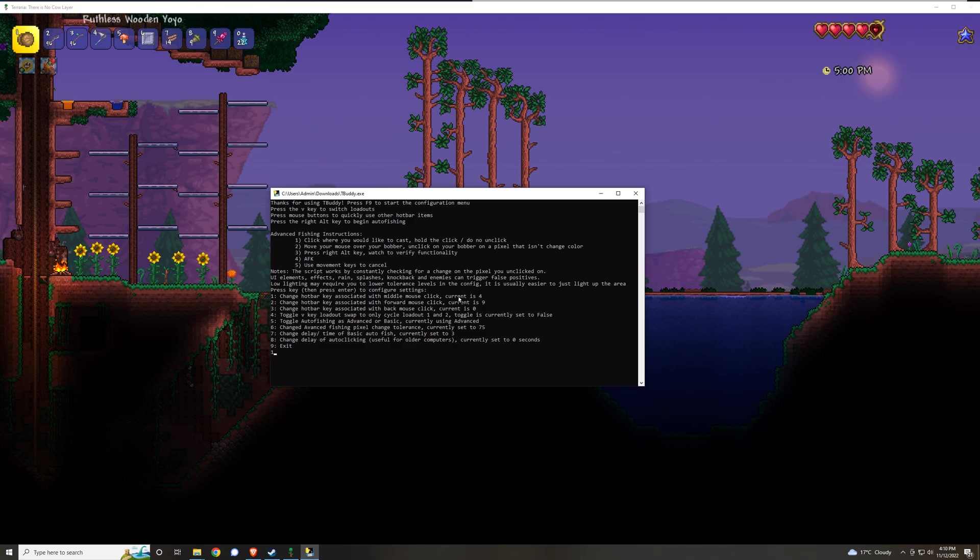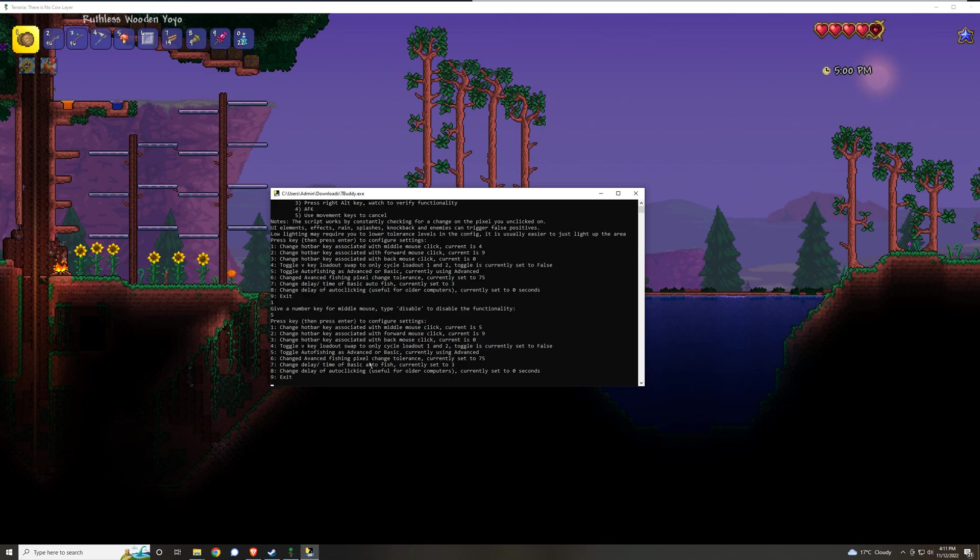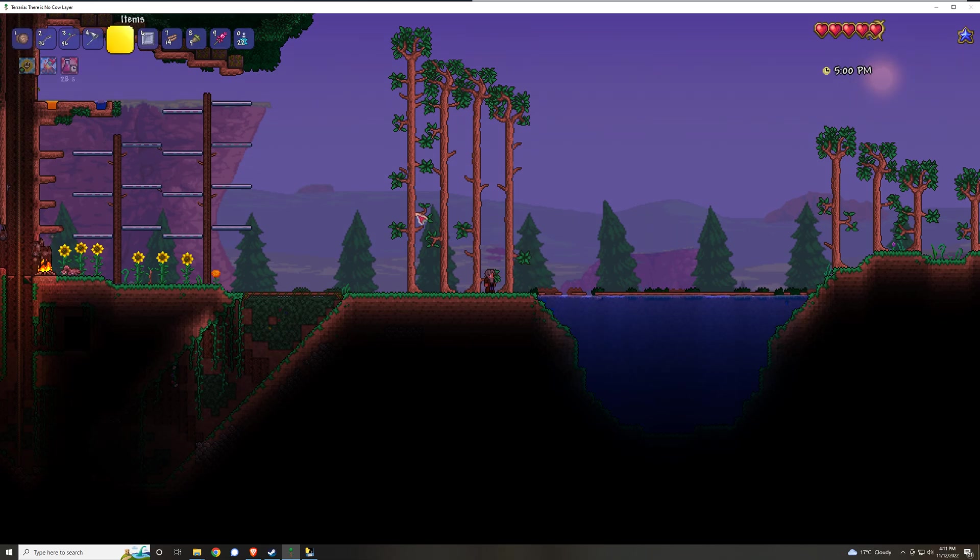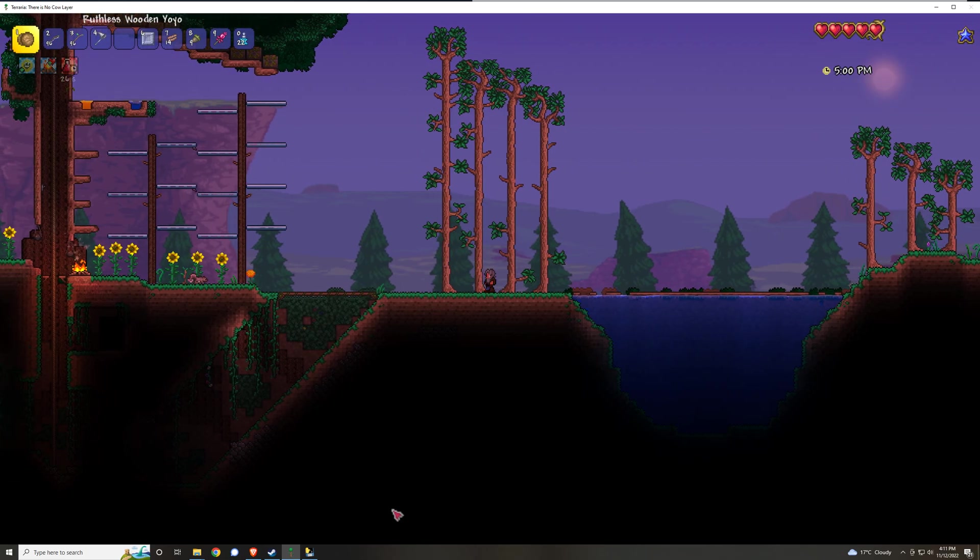Click 1, press enter, which says change the hotbar key associated with middle mouse click, current is 4. So 1 enter will give you this and it'll say give a number for the middle mouse click. For example, I could say 5 and then if I press middle mouse click, it'll quick use 5 in this case.